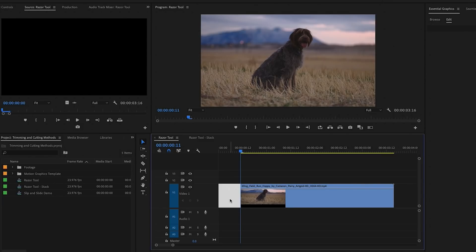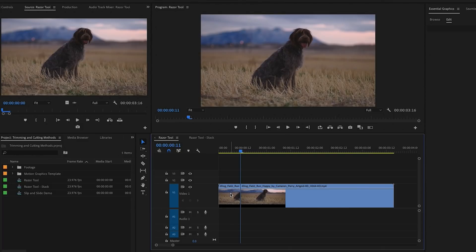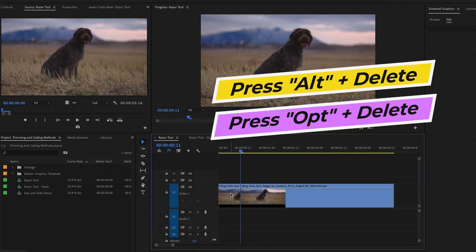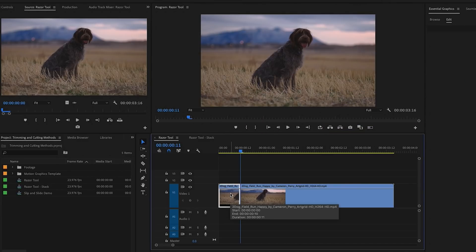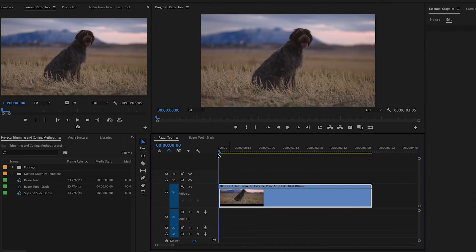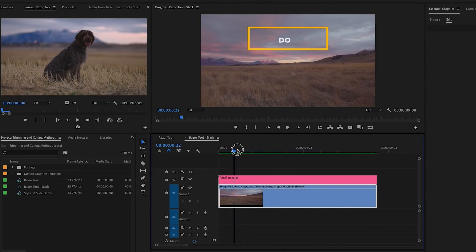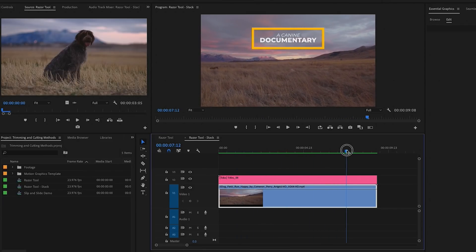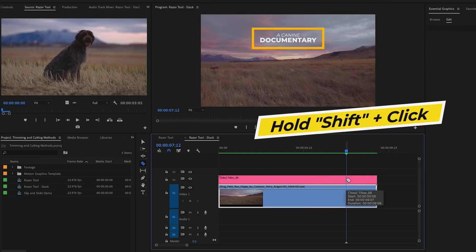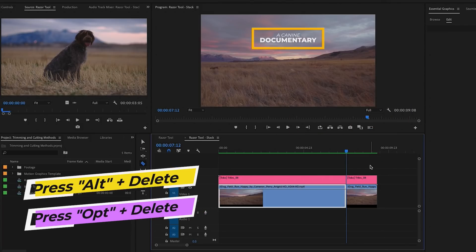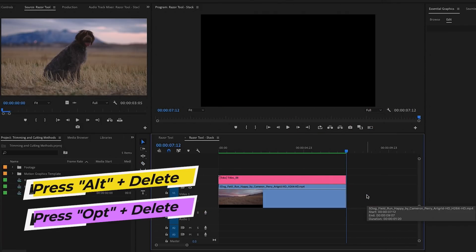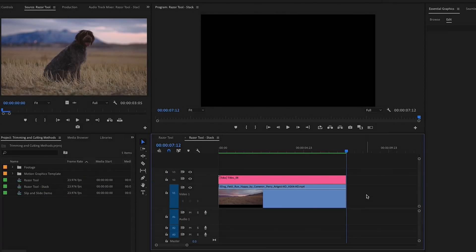You'll see there's now a gap that you need to delete. To save time, you don't have to do this extra delete — you can press the Alt key on a PC or the Option key on a Mac and then press Delete, and this will ripple delete the gap for you. If you have multiple clips stacked on top of each other and want to cut all of them at the same location, hold the Shift key and click and it will cut all of them at the same time.